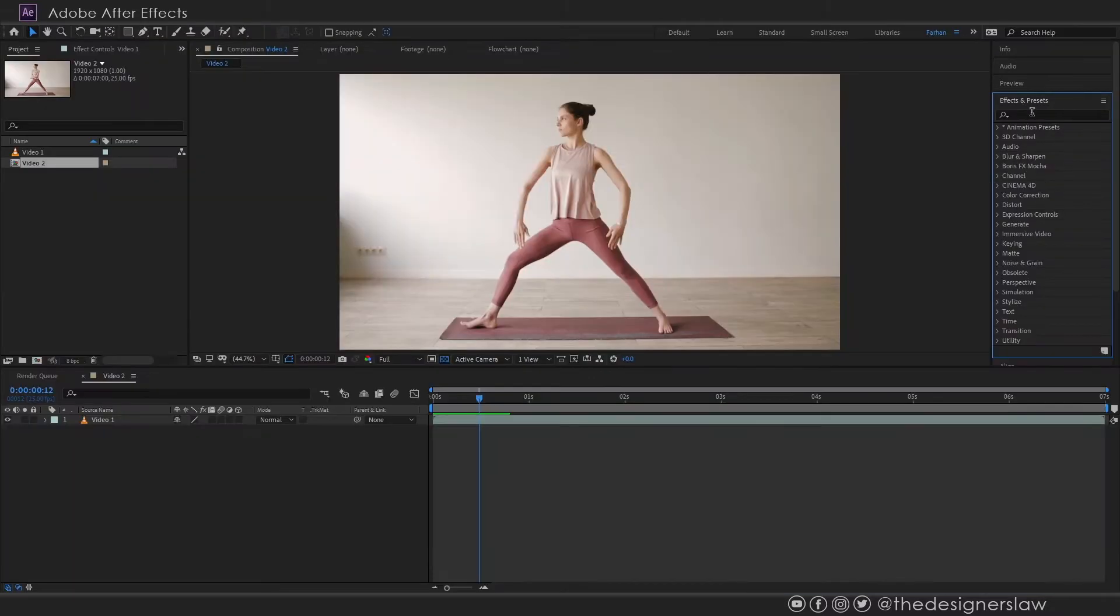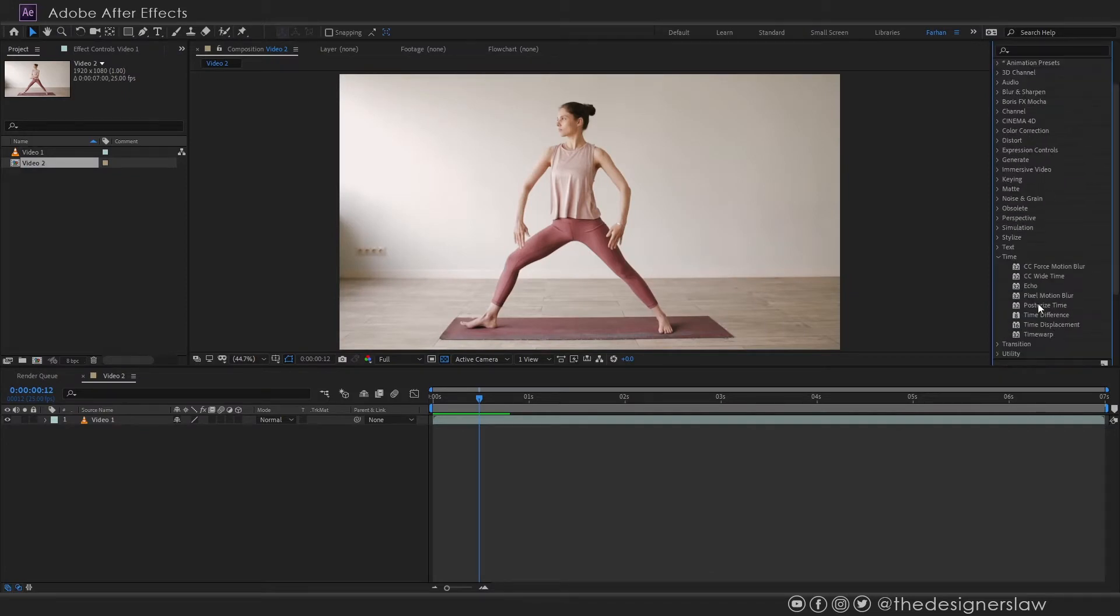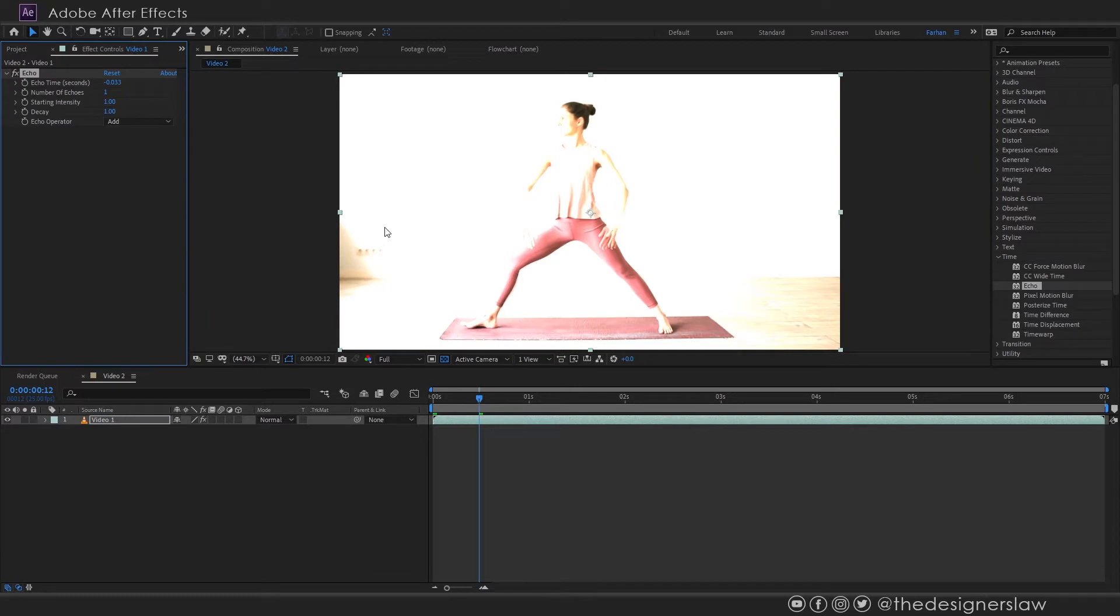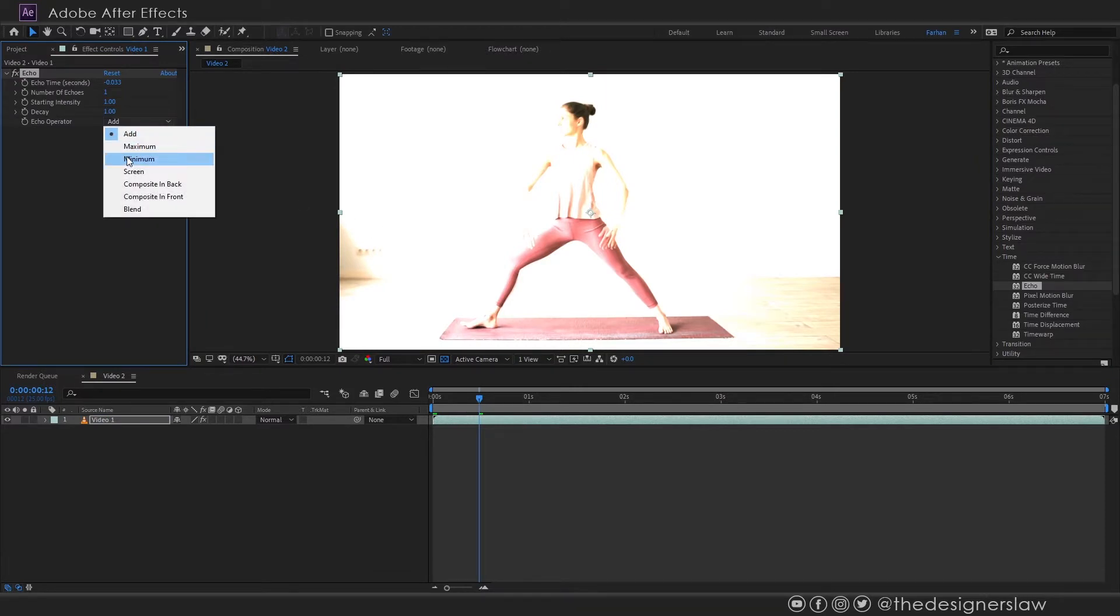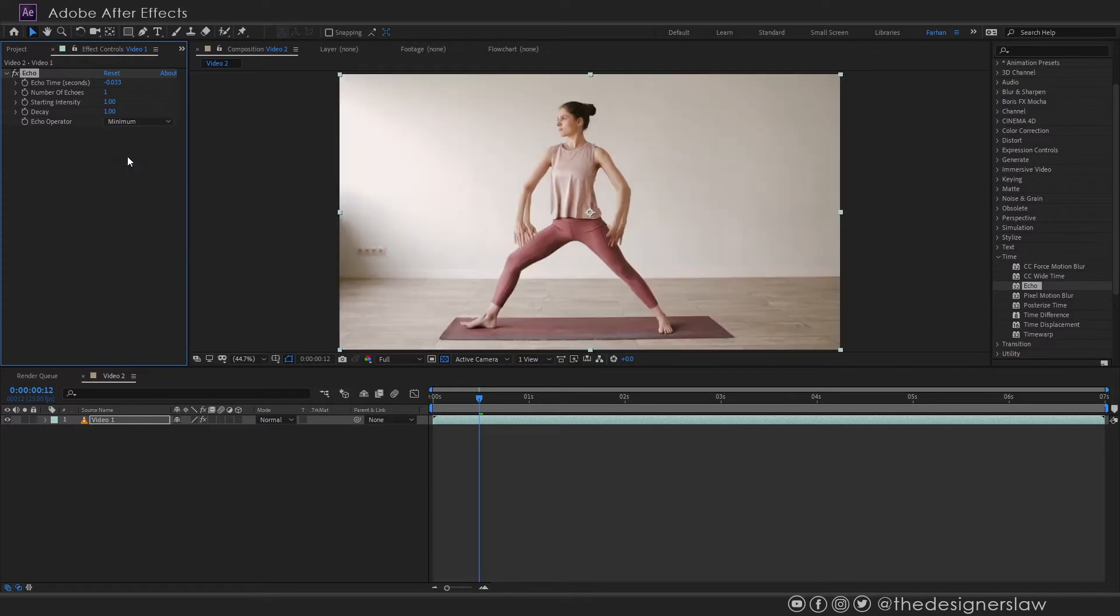Go to effects and presets. You can type here echo or you can go to time and select echo. Now in the effect controls you will see various options. By default it will brighten up things because of the add blend mode. Let's change it to minimum.